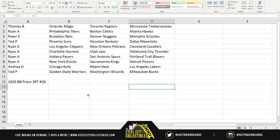Thomas, you have the Magic, the Raptors, and the Wolves. Ryan has the 76ers, Celtics, and Hawks. Peter gets the Nets, Nuggets, and Grizzlies. Ted has the Suns, Rockets, and Mavericks. Ryan again: Clippers, Pelicans, and Cavaliers. Ryan also: Hornets, Jazz, and Thunder. And also Pacers, Spurs, and Trailblazers. Plus the Knicks, Kings, and Pistons. Andrea gets the Bulls, Heat, and Lakers. Ted closes out with the Warriors, Wizards, and Bucks.